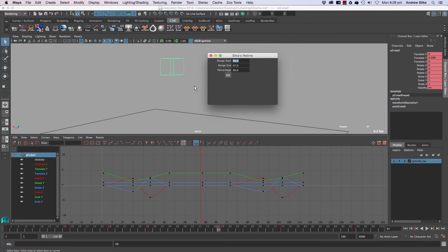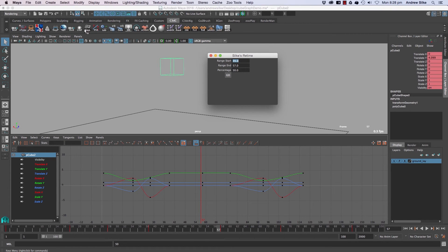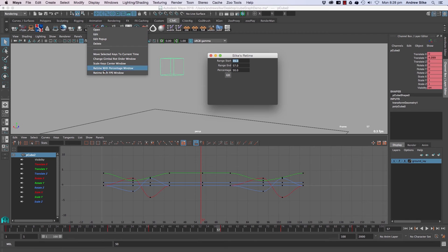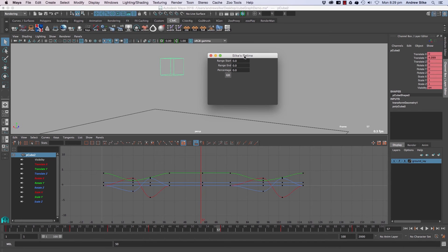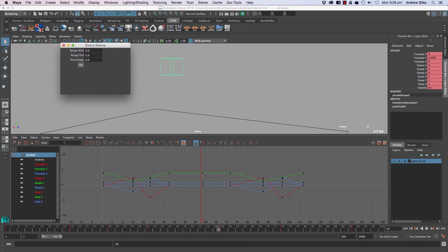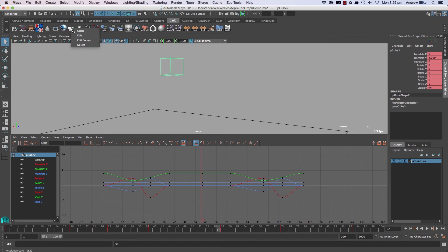We also have a version of that under keys. If we right-click and go with frames per second—this is coming from Final Cut where they often do it in frames per second. Sorry, that's percentage—I've got those named the wrong way around.